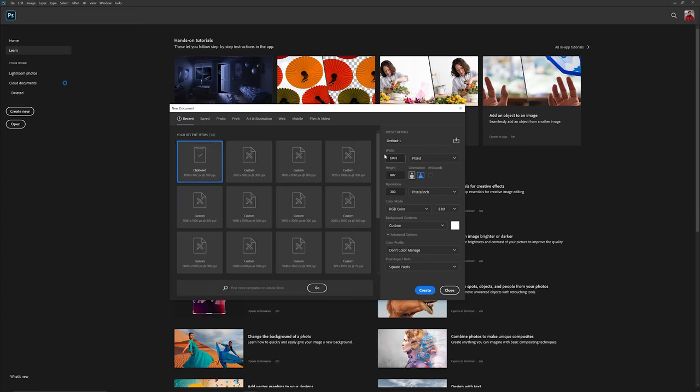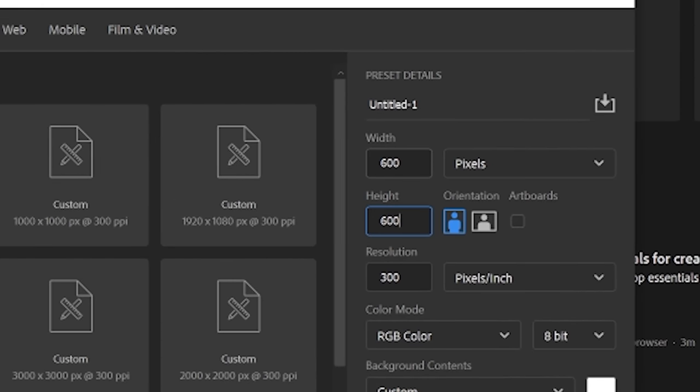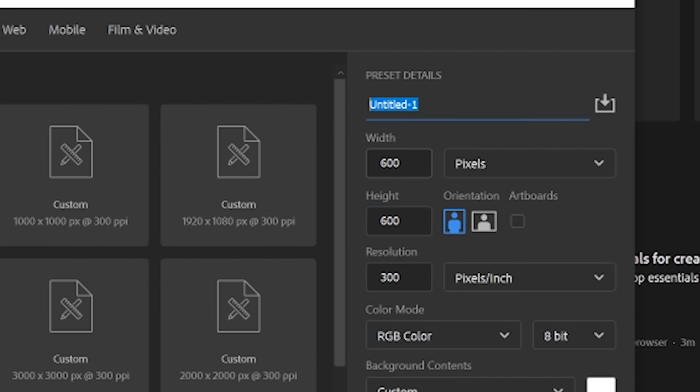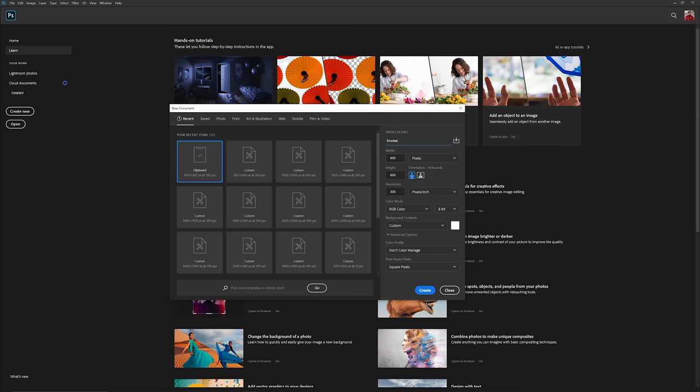All right guys, first things first, the document size I'd recommend to start off with is a solid 600 by 600 pixels at 300 resolution. This resolution will help all of you guys when saving, making the process super easy and quick.